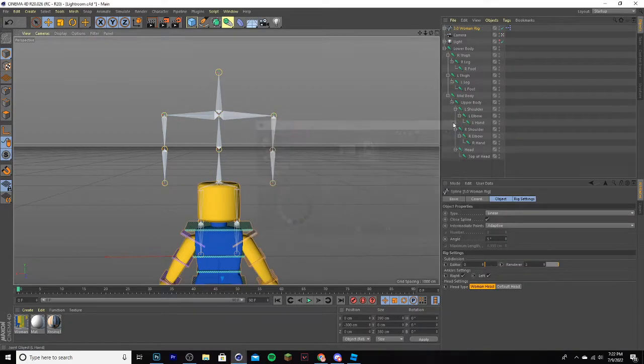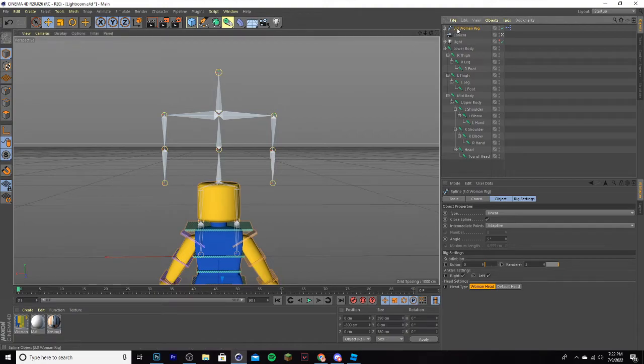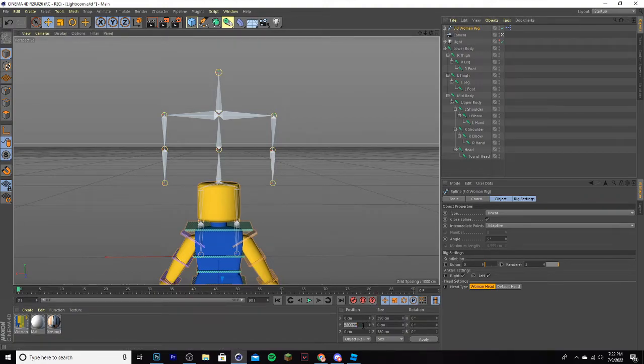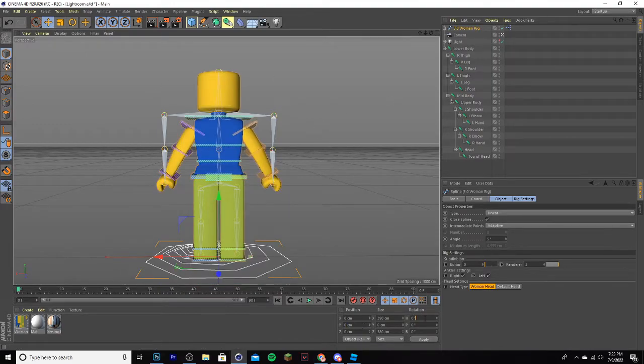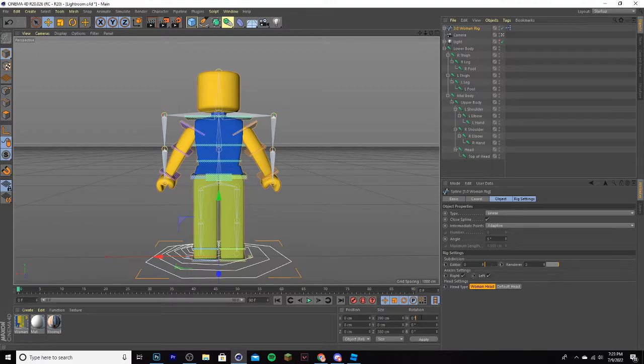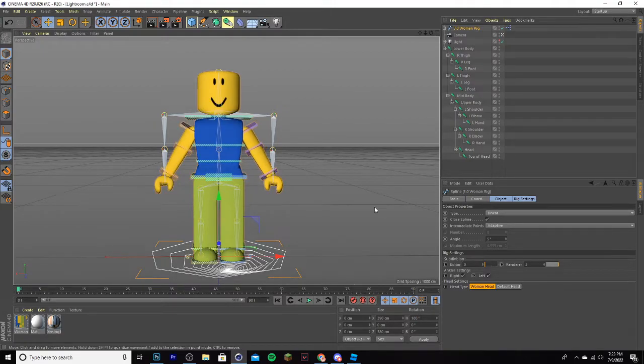Now you can exit out of this, and you want to move this up. So go to XYZ down here and make it 0. Then you want to rotate it 180 degrees. So go over here to Rotation, where it says H, you want to make it 180.